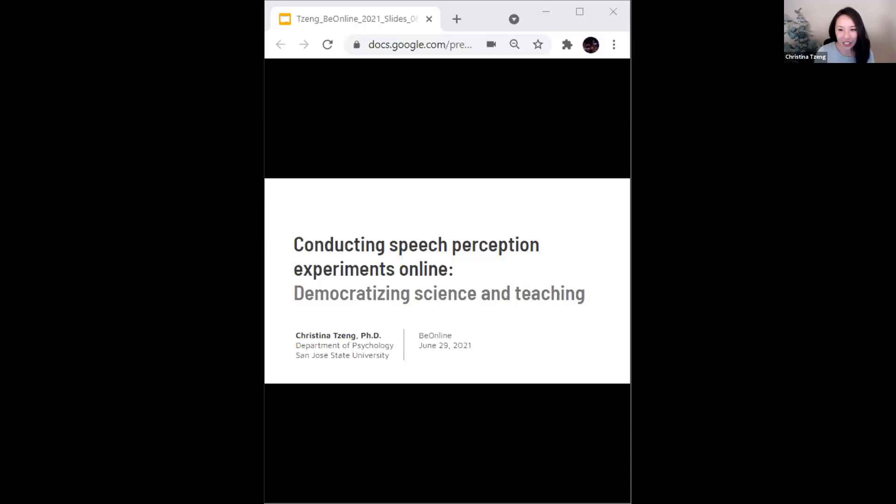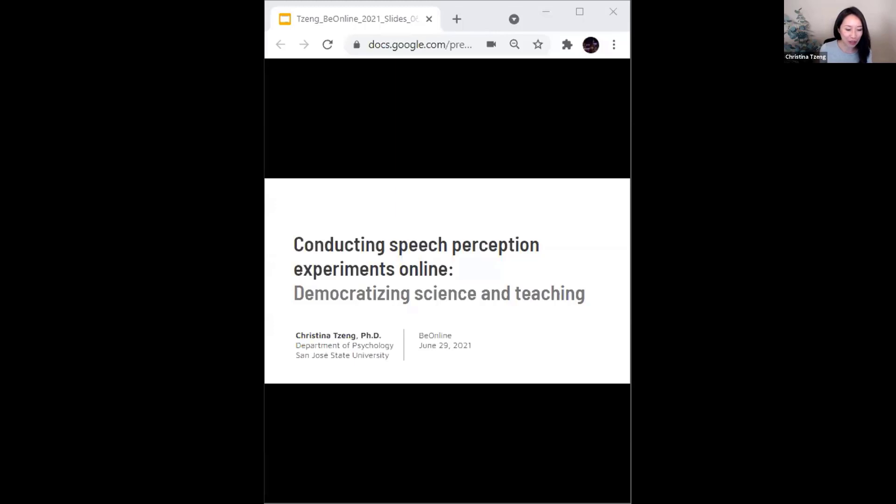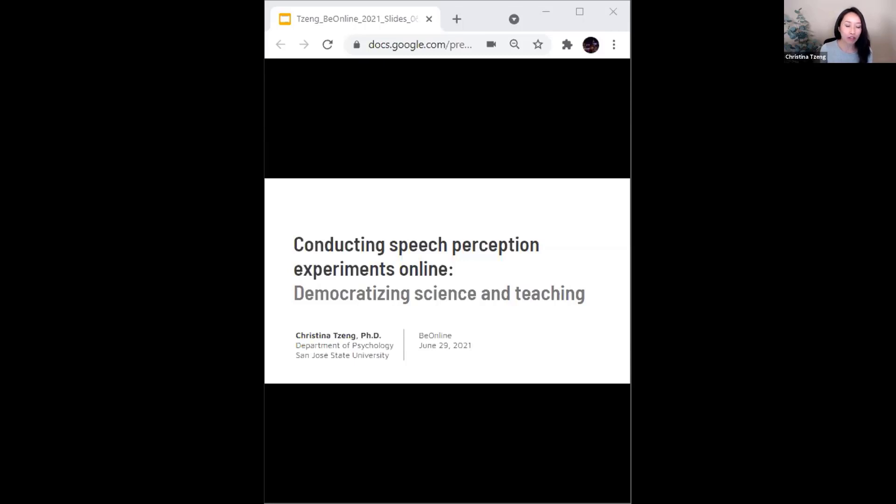Thank you Rachel for the introduction at the beginning of the session, and to both you and Joshua for gathering us in this space. I also want to say thank you up front for everyone who is still here at the last talk of the day. I am excited to share about my experience conducting speech perception experiments online, highlighting the power for these online experiments to democratize science and teaching.